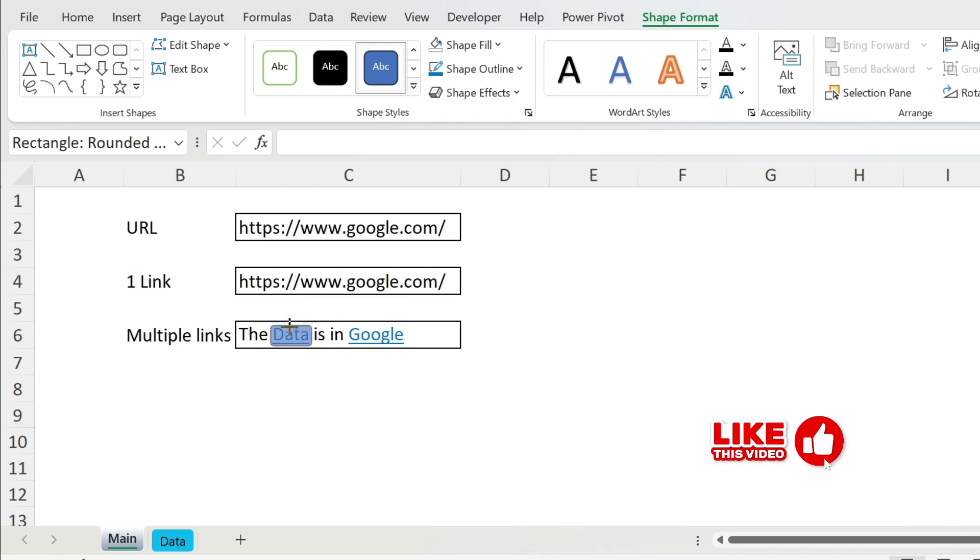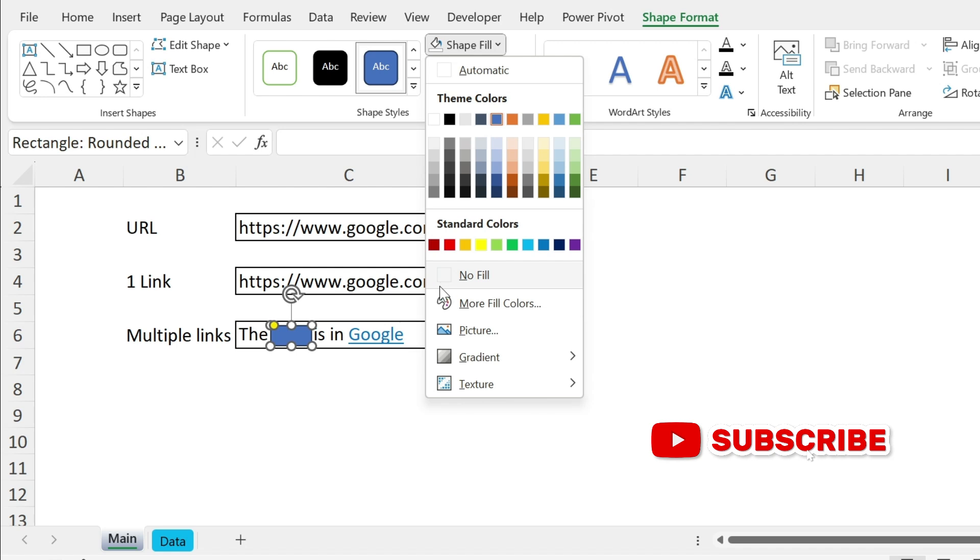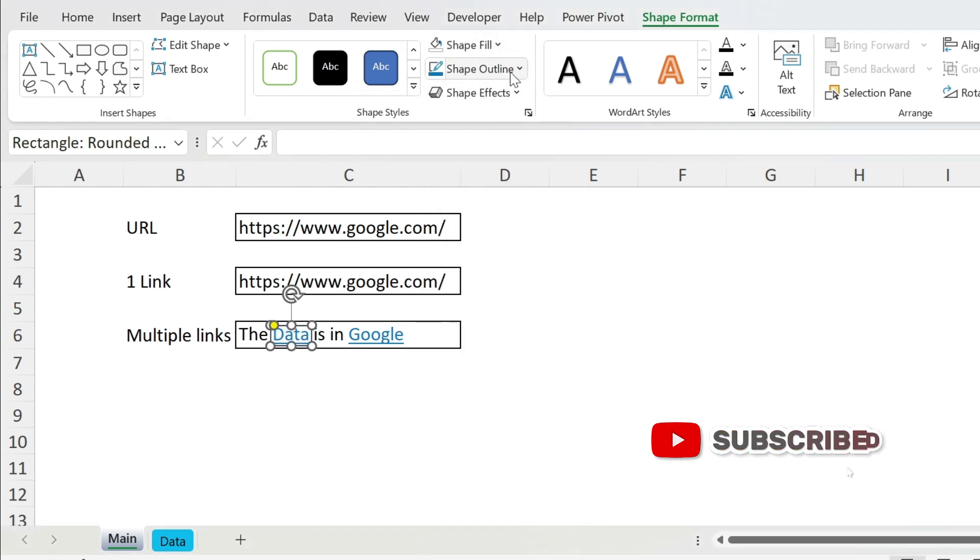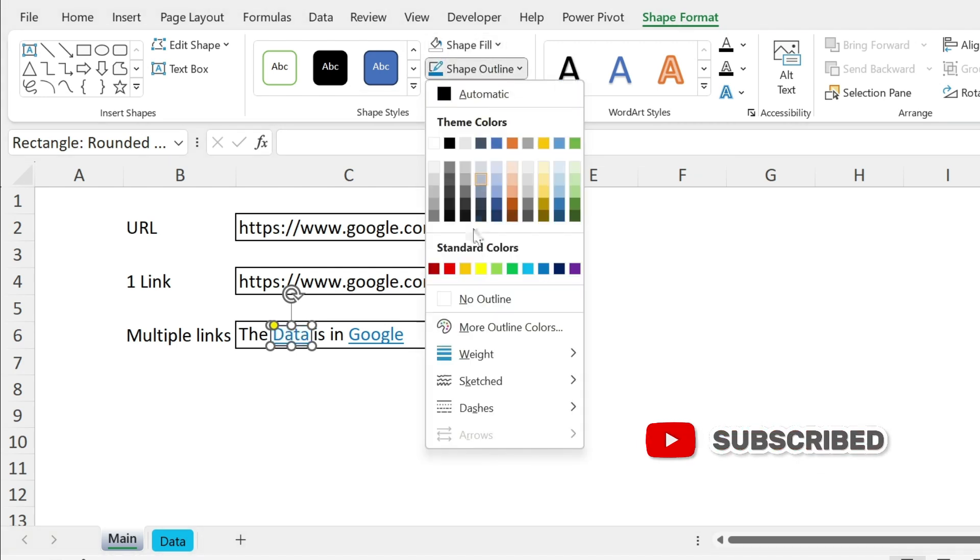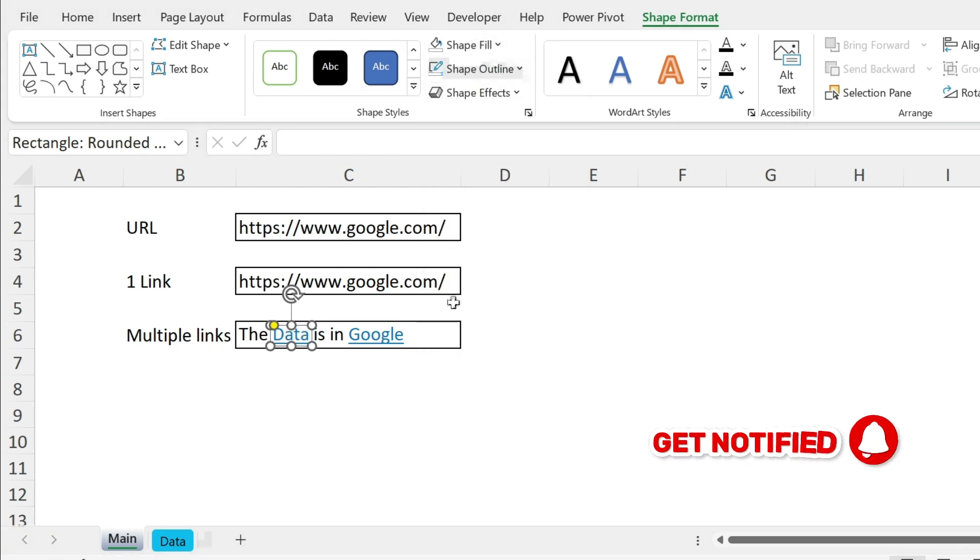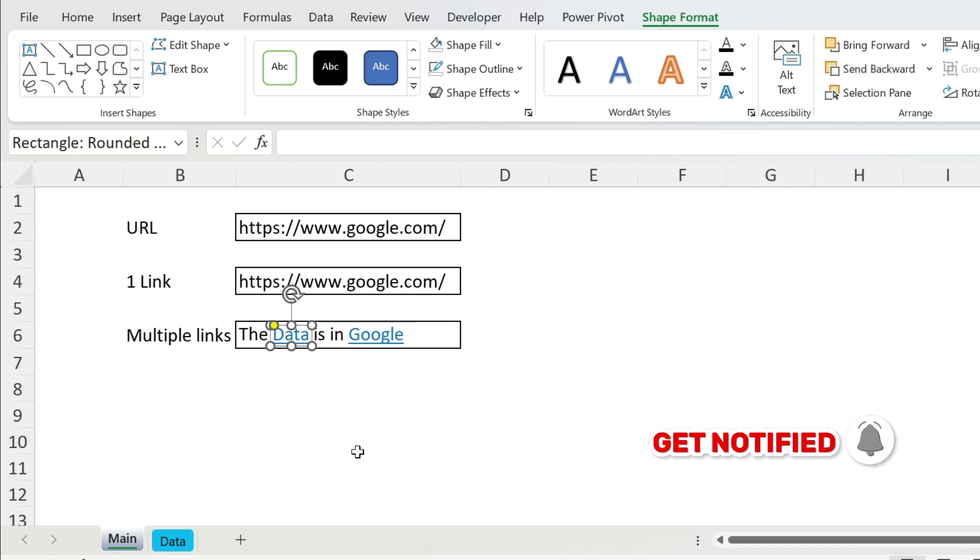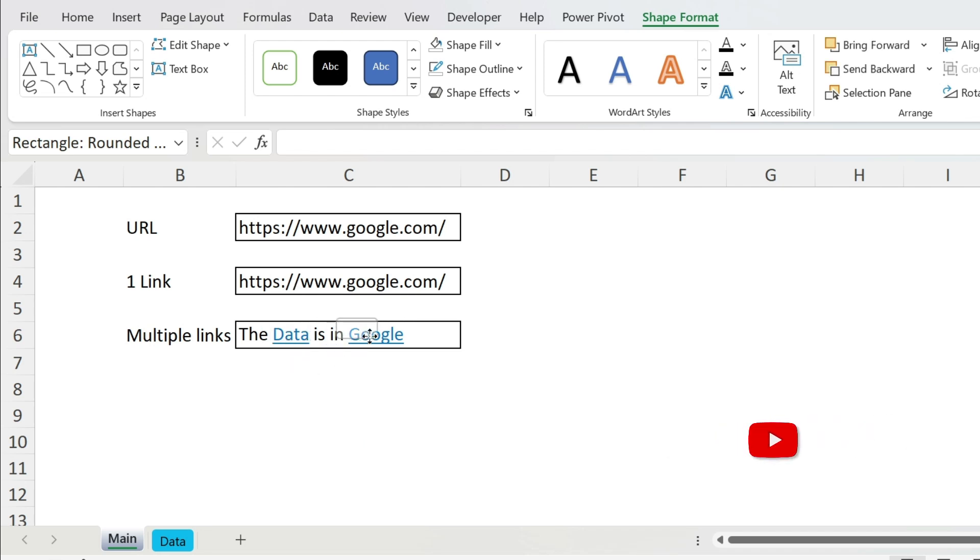And now I'm just gonna go to Shape Format, I'm gonna do Shape Fill no fill, Shape Outline no outline. So I can copy paste this, Ctrl+C, Ctrl+V, you have another shape here. I'm just gonna put it around google, let's put it here, make it a little bit bigger, perfect.